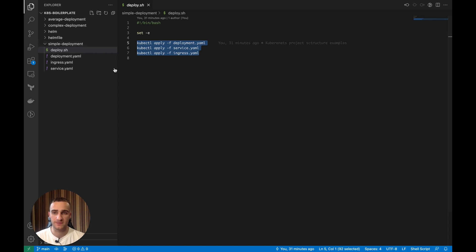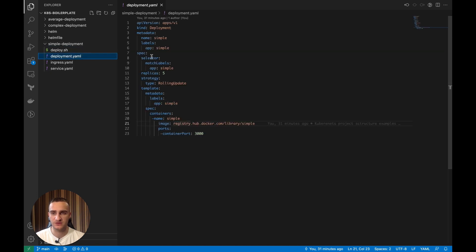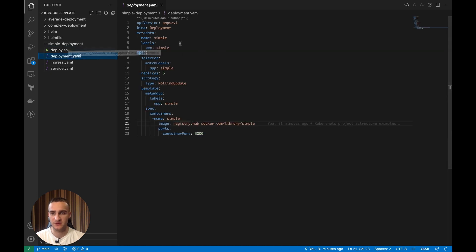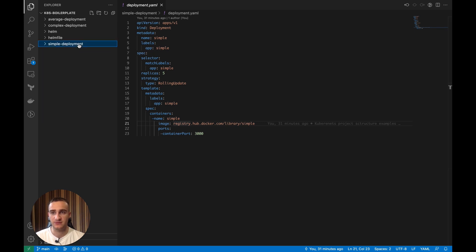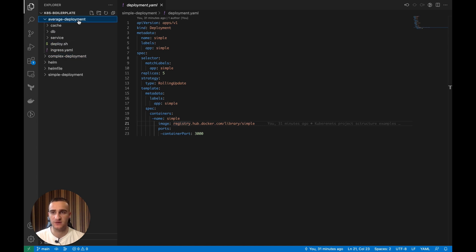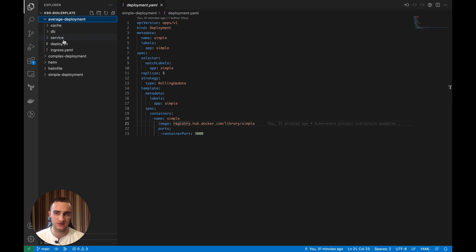So for projects that are simple like this, this Kubernetes project structure is indeed the optimal one. But let's consider a more average deployment where we not just have the service, but we also have the database and maybe some cache service.